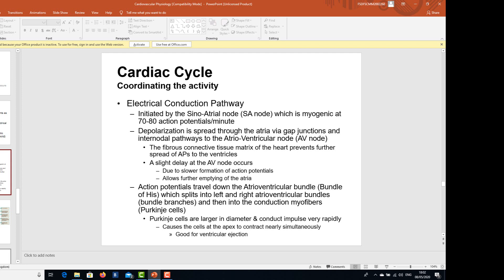Depolarization is spread through the atria via gap junctions and internodal pathways to the atrioventricular node. The fibrous connective tissue matrix of the heart prevents further spread of action potentials to the ventricles. A slight delay occurs at the AV node because of the slower formation of action potentials, and this allows further time for the atria to empty into the ventricles.